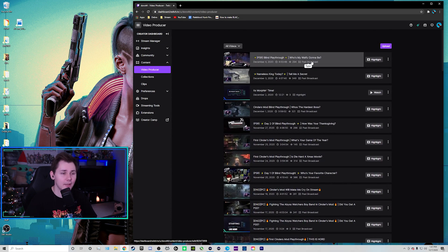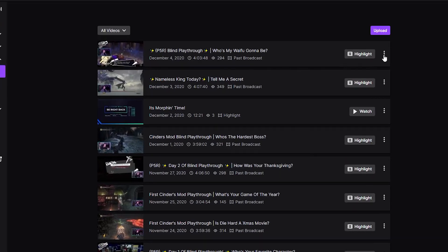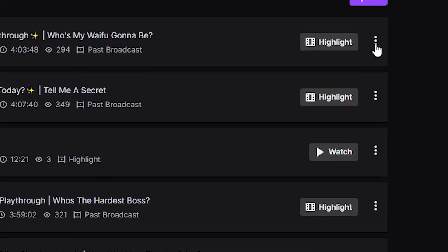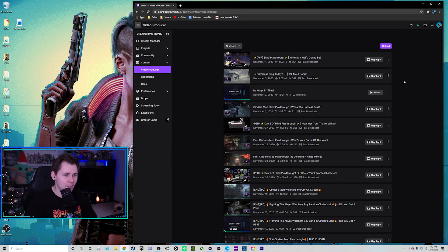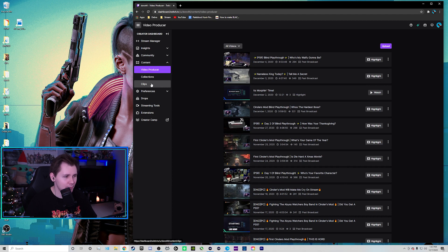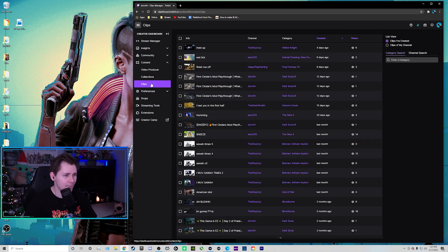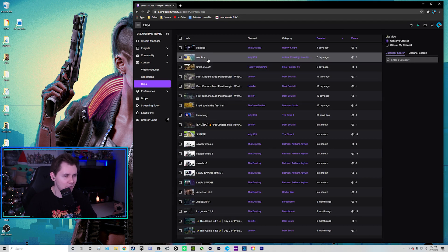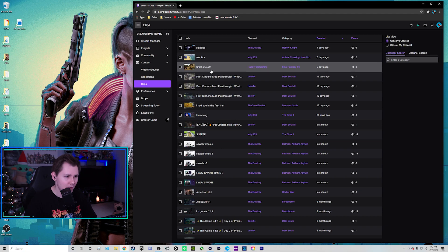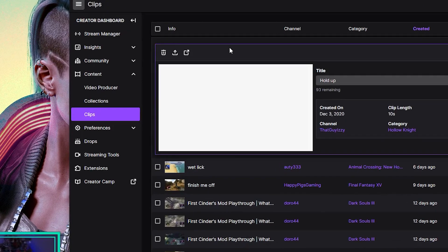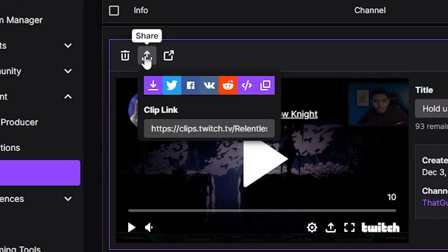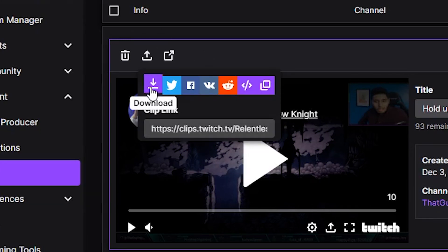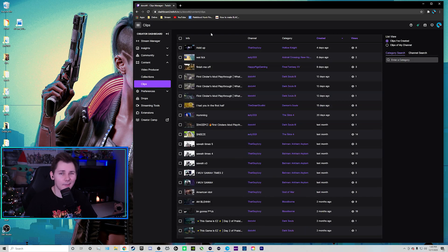Click on that and then here are all of your past broadcasts and videos. And if you want to download the whole broadcast, you can actually go to the right hand side where these little dots are. Click on that and then click on download. But if you want to download a specific clip that a viewer has made or you've made, you can go over to the left hand side where it says clips. Click on that and then here are all the clips that you have made and your viewers have made. And if you want to download one, just click on it and then click on the share button. And then the first purple download button, click that and you'll download your clip. And it's that easy.